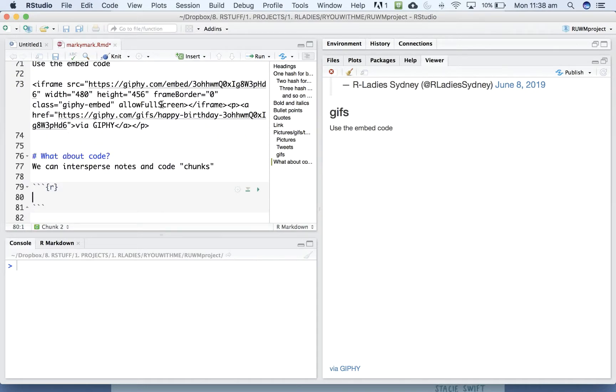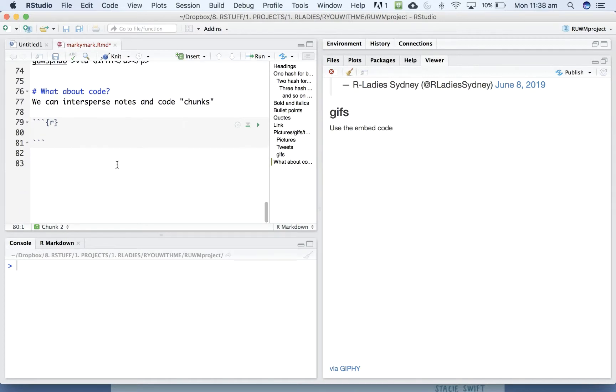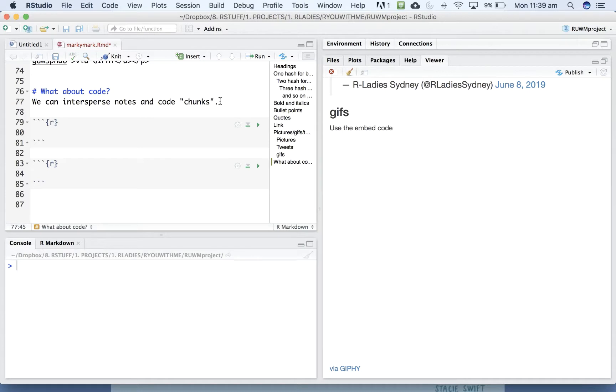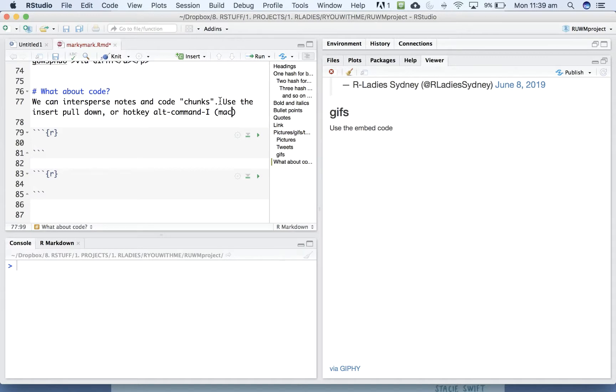or once you come to use nothing but Markdown, you can use the hotkey control command I. Whoops, alt command I for a Mac. I think for on PC, it might be control command I. All right, let's use the insert pull down, or hotkey, alt command I on Mac.